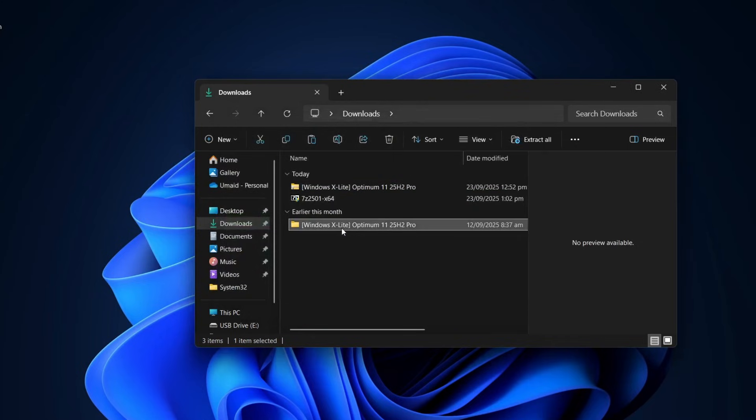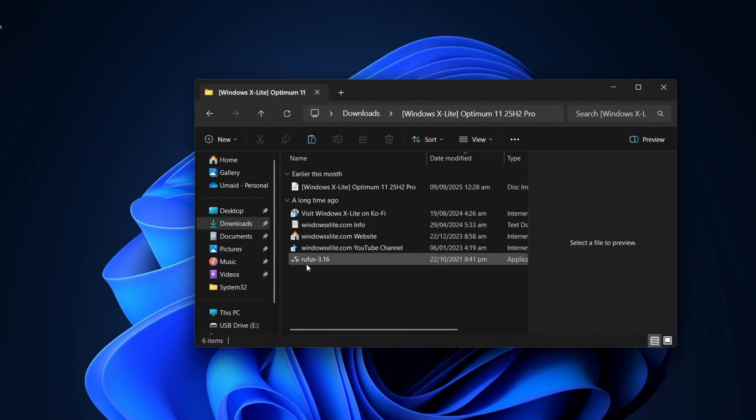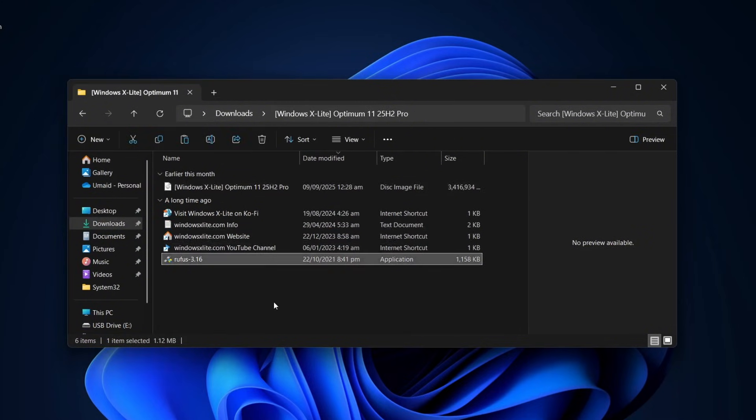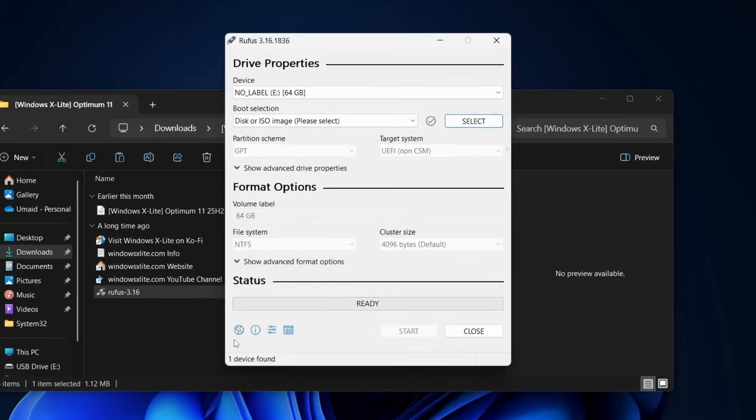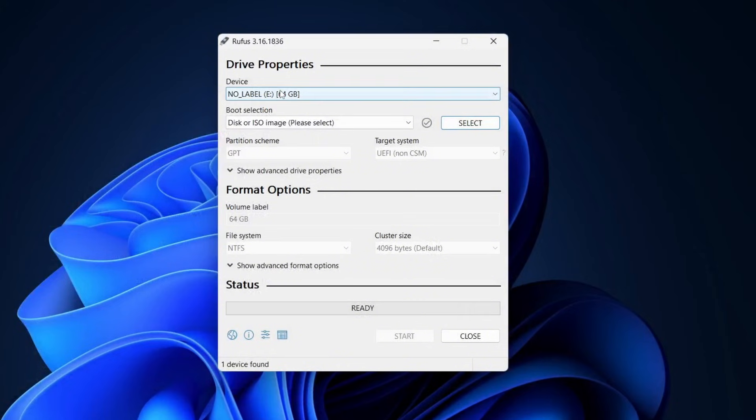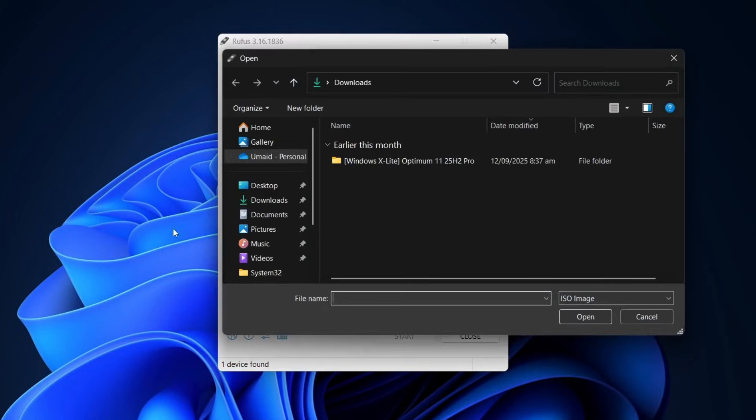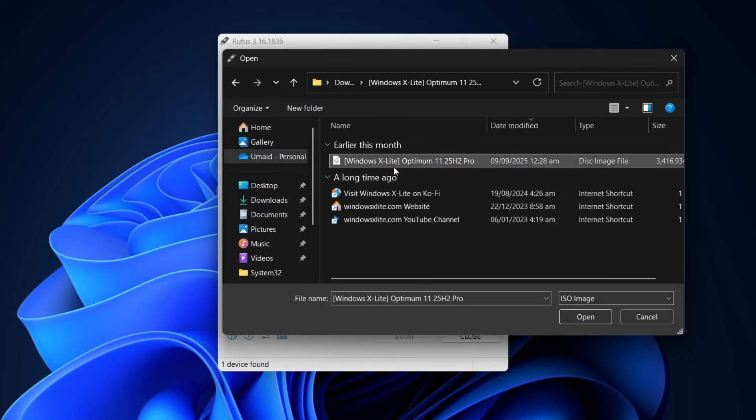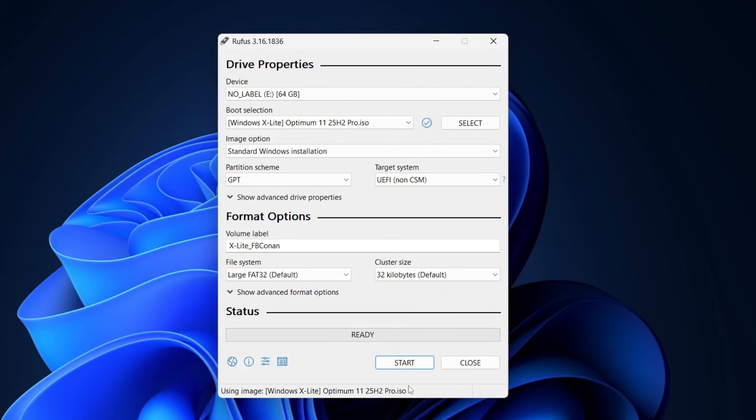After extraction, you'll see the Windows X Lite ISO file, the Rufus tool, and a few other files. Next, open Rufus application and plug in a USB flash drive with at least 8 gigabytes of space and select your USB from the list. Then, choose the Windows X Lite ISO file you just extracted. Leave the settings as they are and click Start.